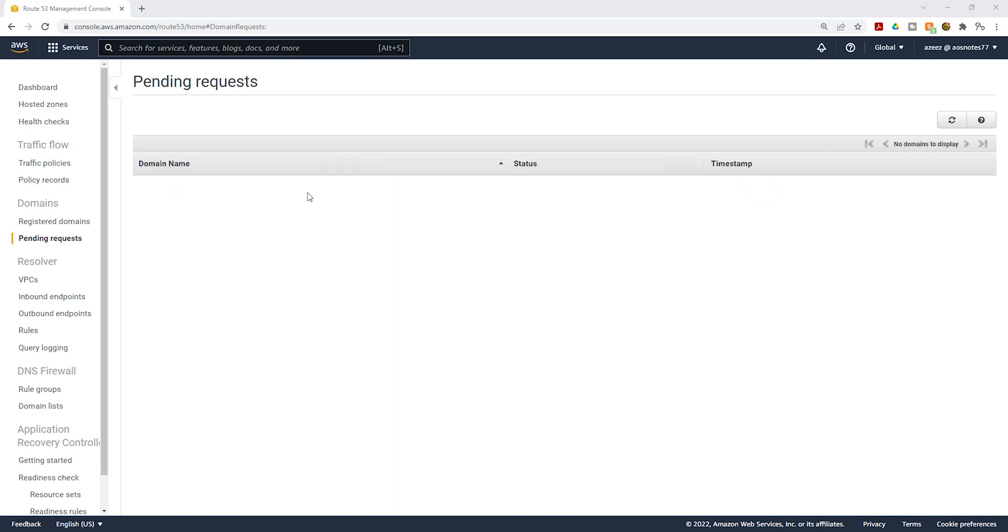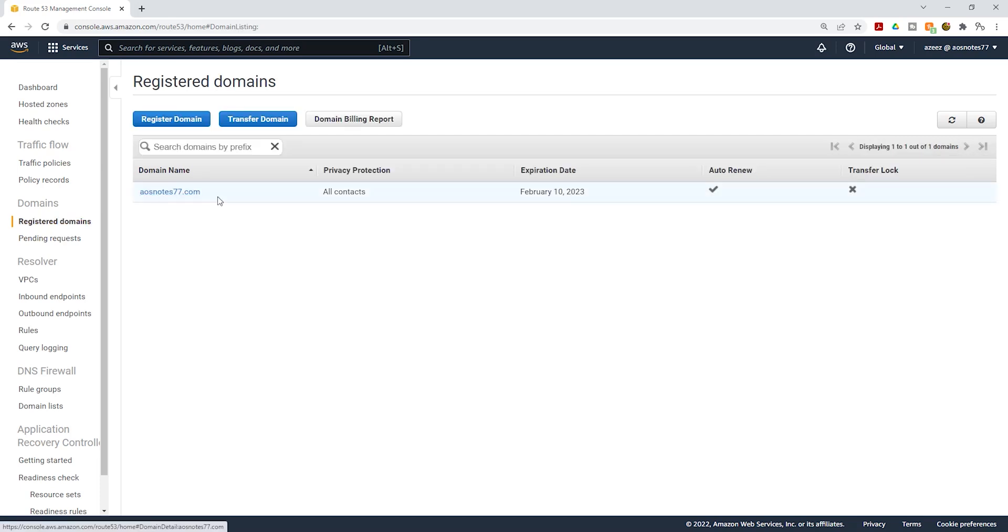After waiting about 15 minutes, the domain name has been registered. If your domain name is still showing under pending request, click refresh up here and if the domain name is not showing under pending requests anymore, that means the domain name has been registered. So click on registered domains and you should see the domain name there.